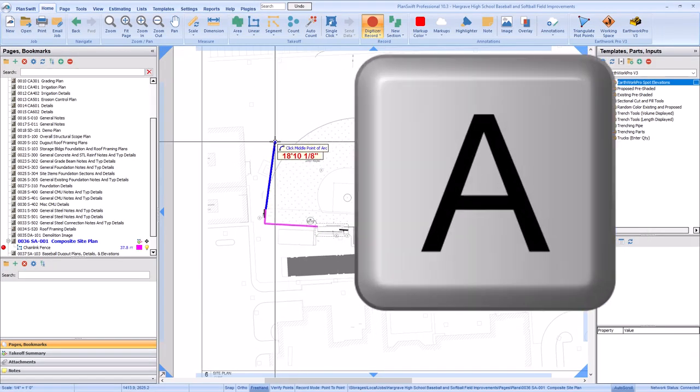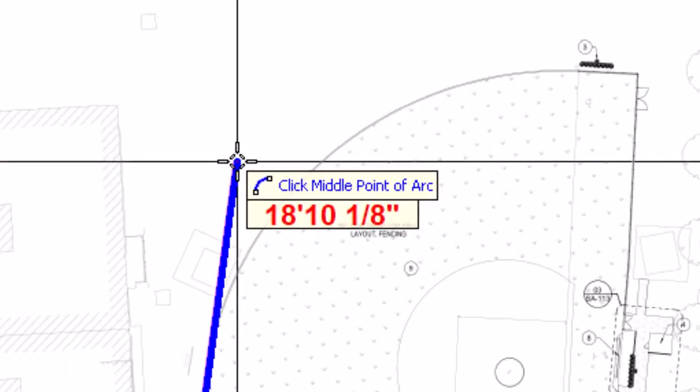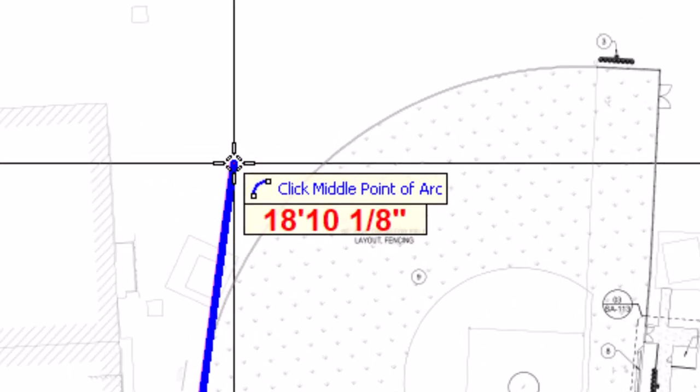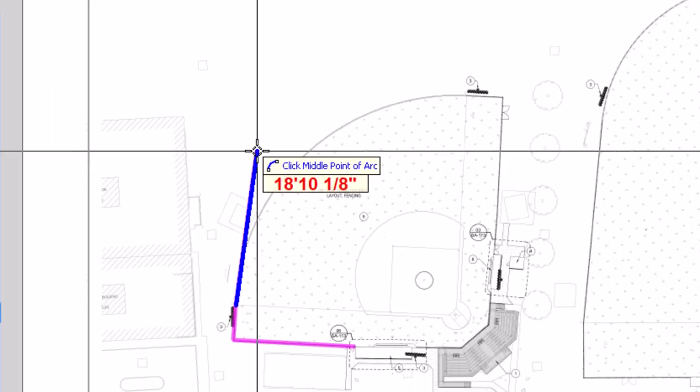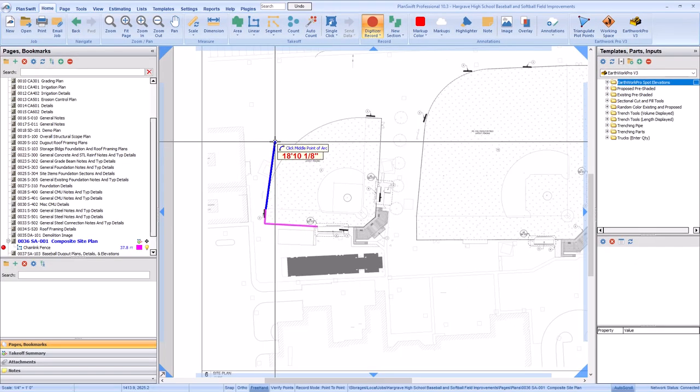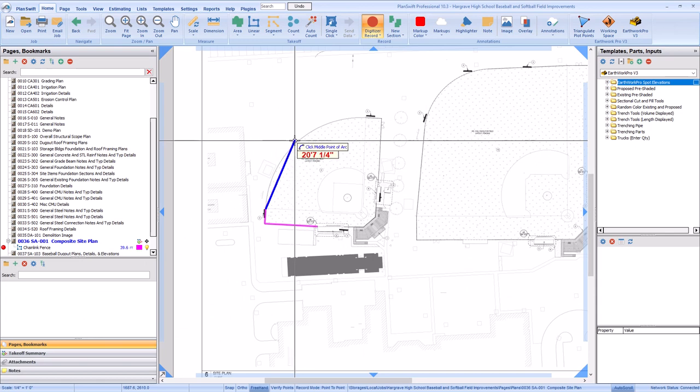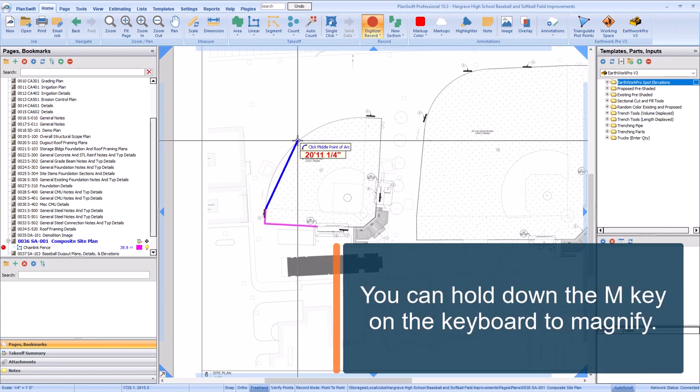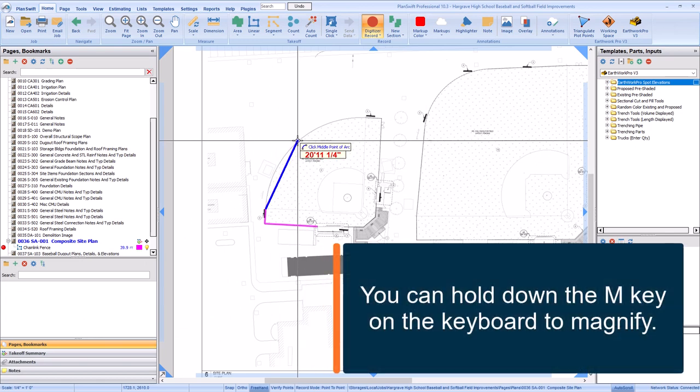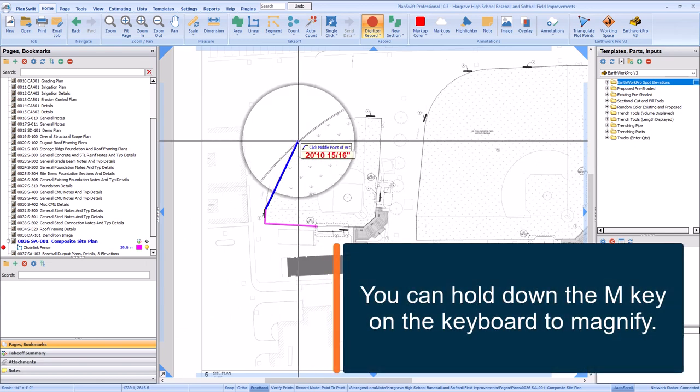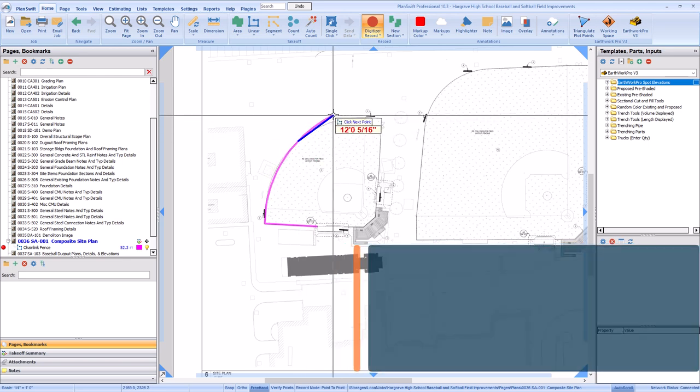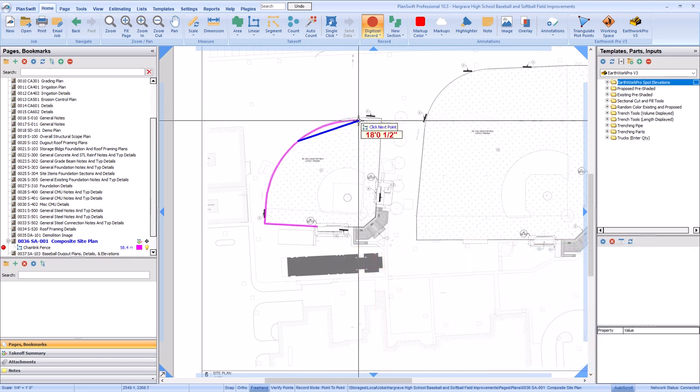The tooltip changes to say Click Middle Point of Arc. So look for the approximate middle point of the arc and left-click again. Now, click at the very end of the arc to complete it.